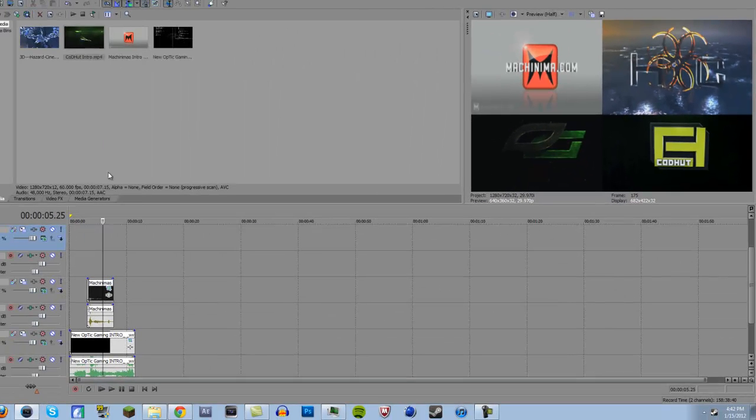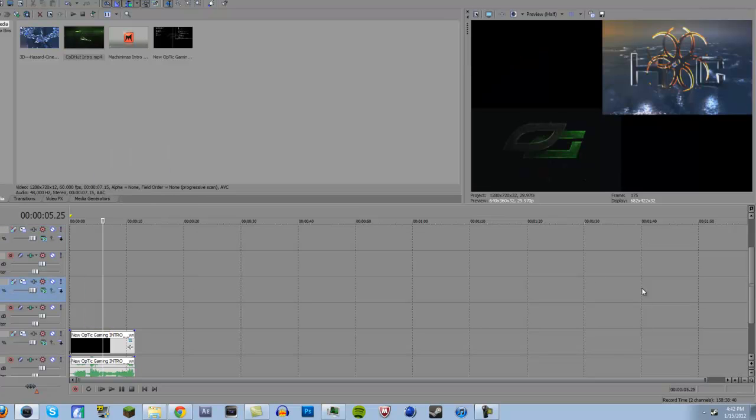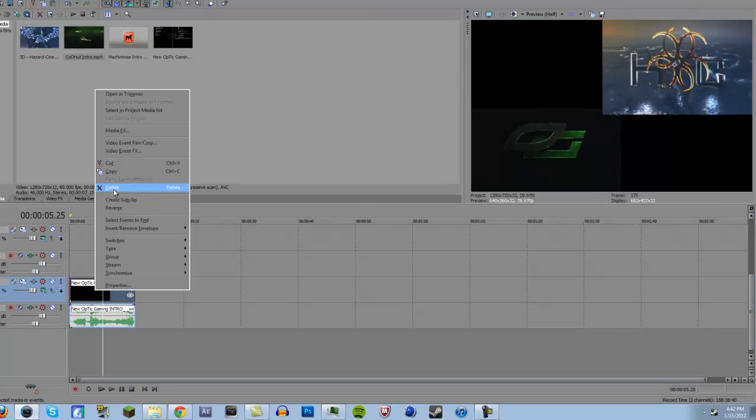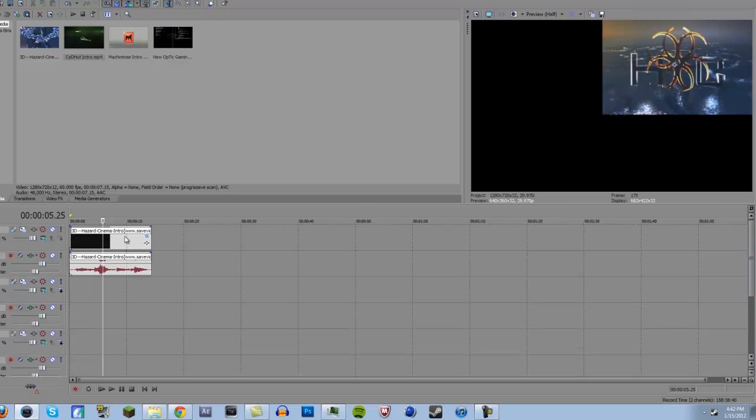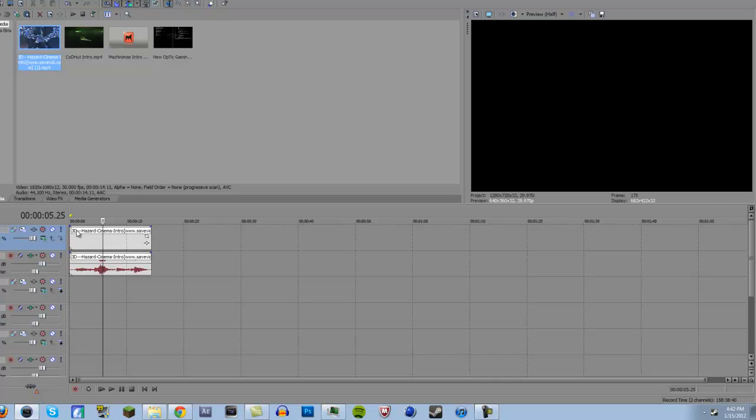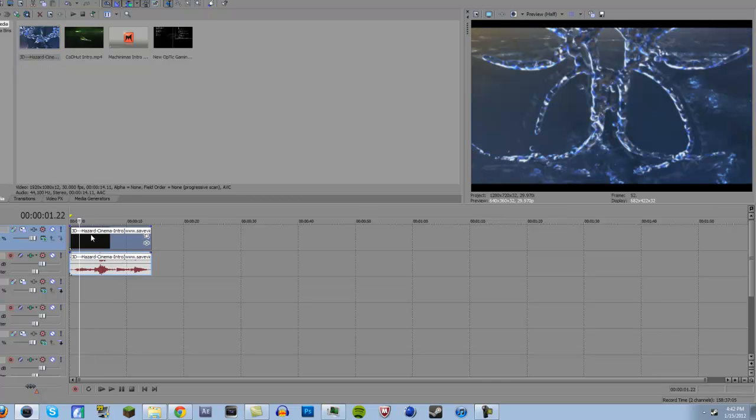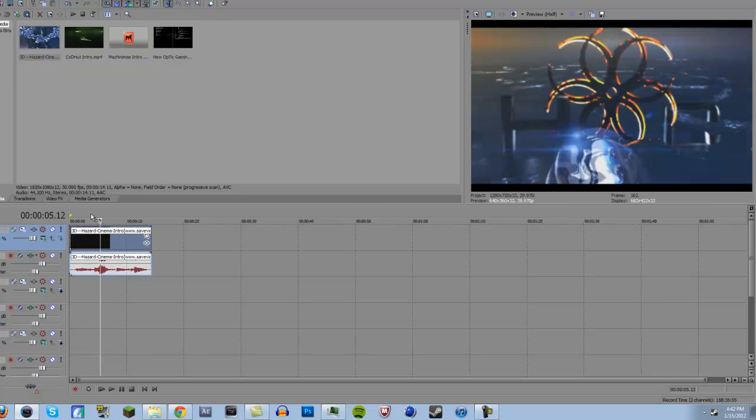So let's restart what I just did. Delete all of this. Okay, so first we're just going to drag in our first intro right here, and I'm going to just keep it like that actually. And first, what I want to do is...